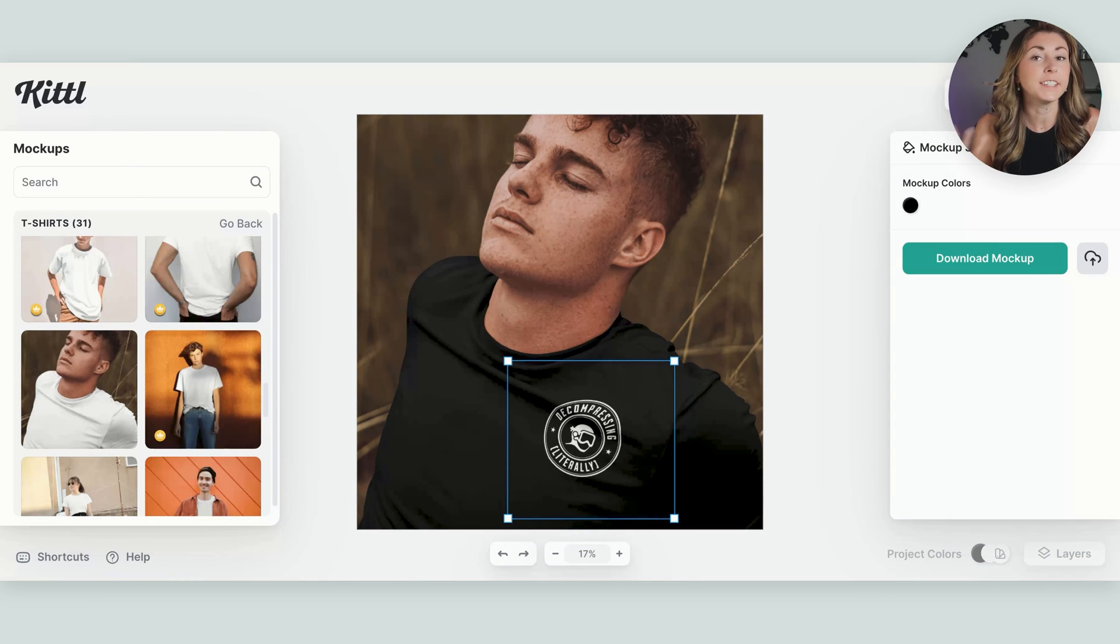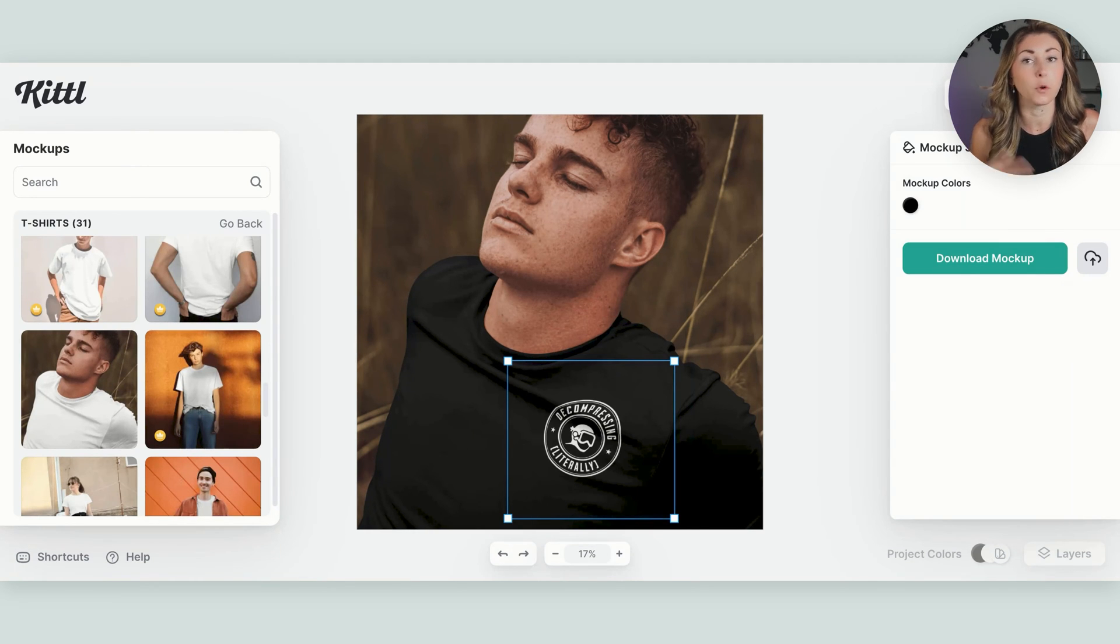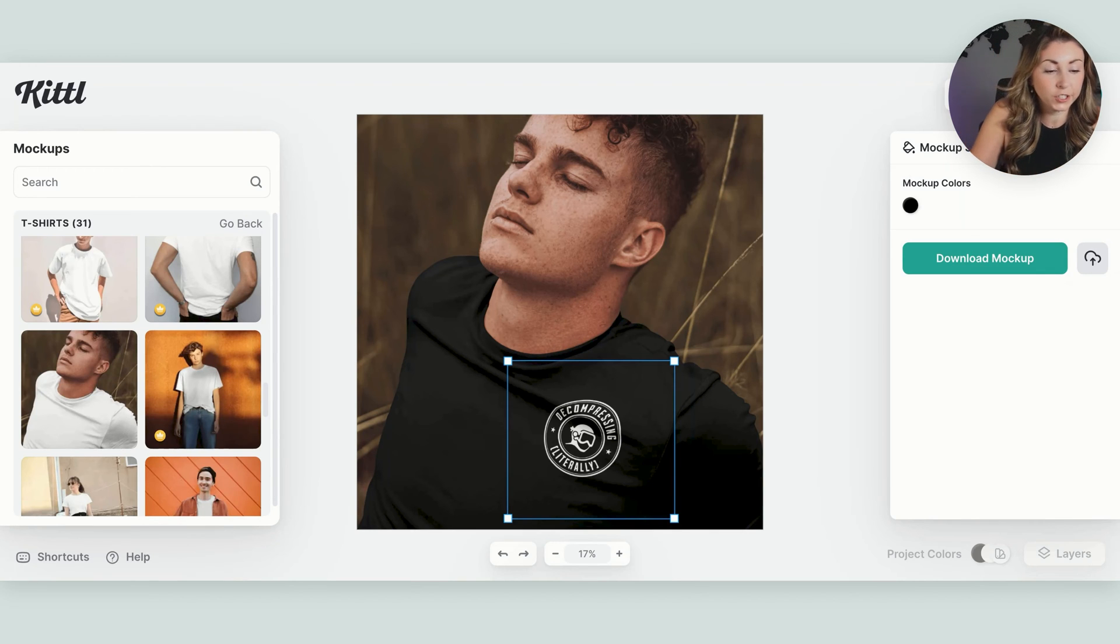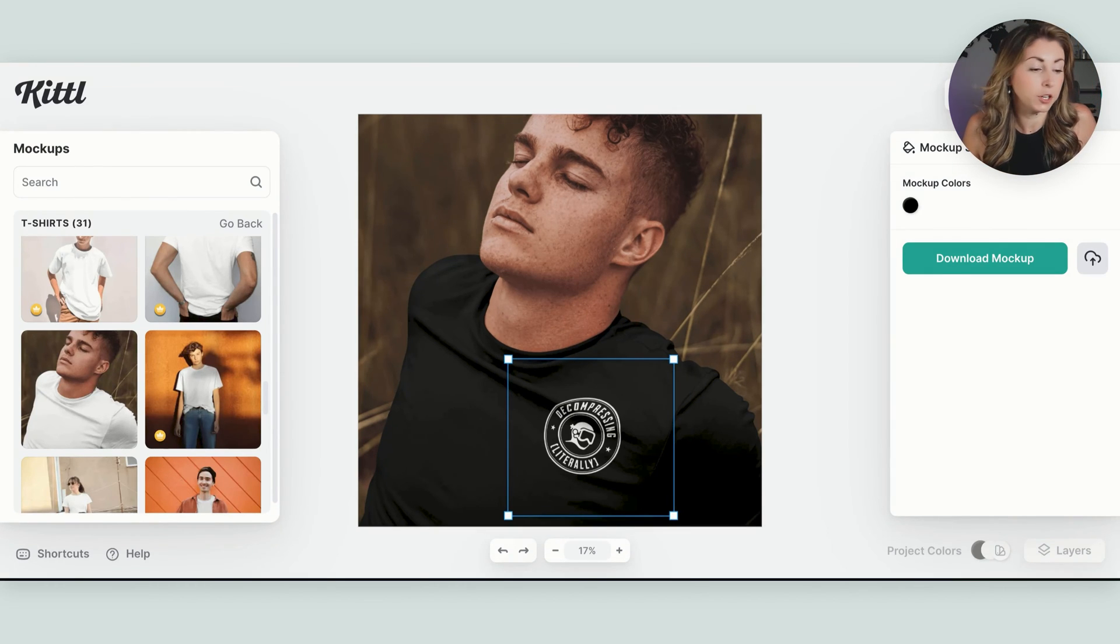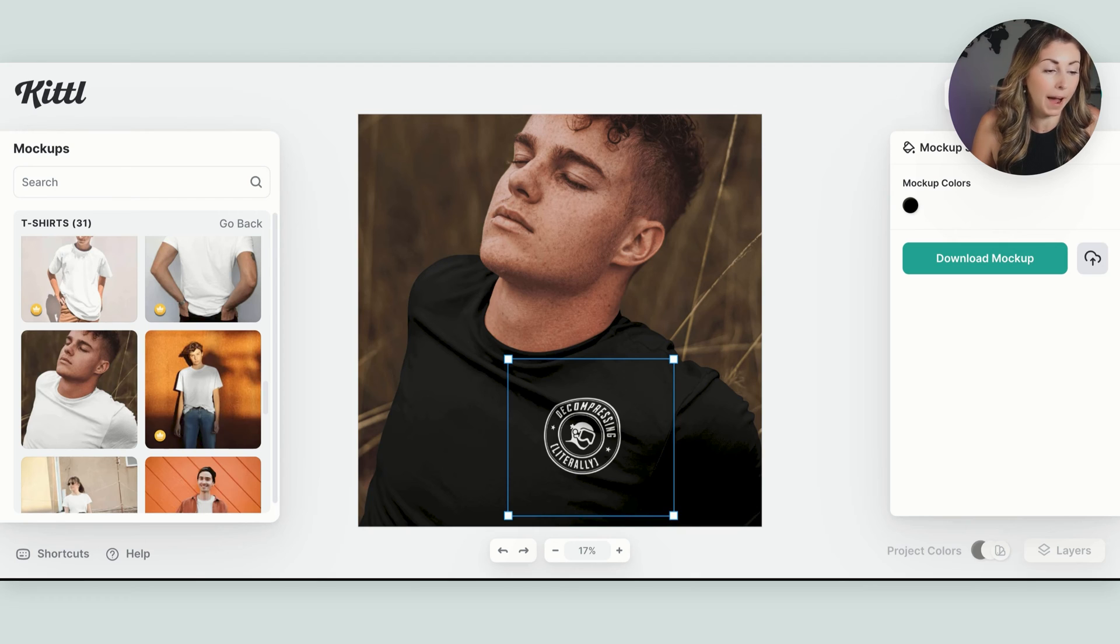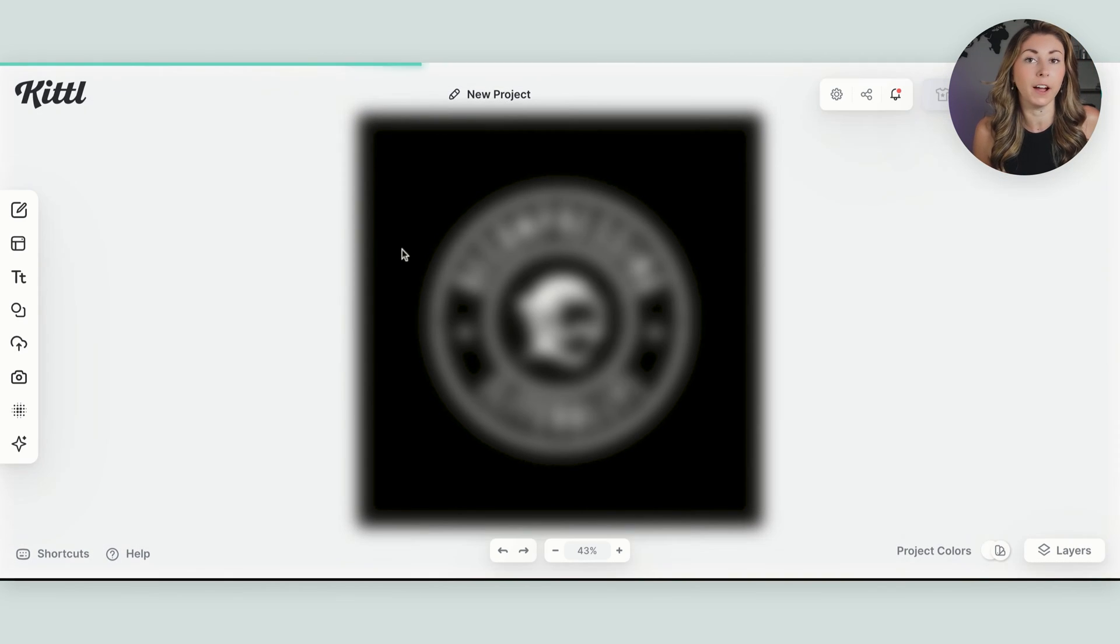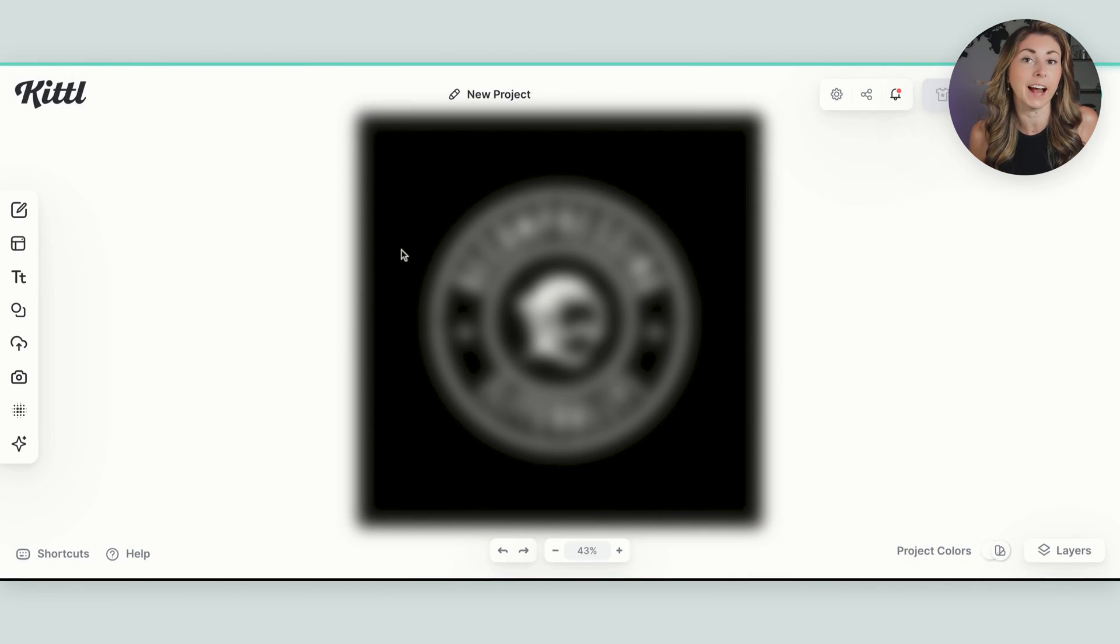And then you can download this mock-up if you want to use this for Etsy or wherever you are selling your t-shirts. And then to go back to save your actual file, you can hit go back to editor. And then you're going to be back in your original file where you can save it as a PNG.